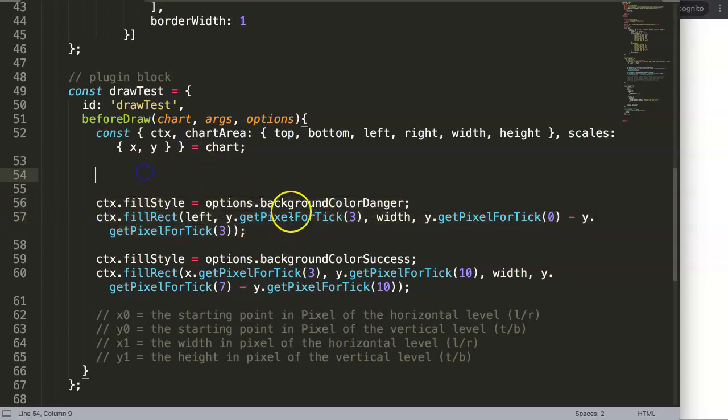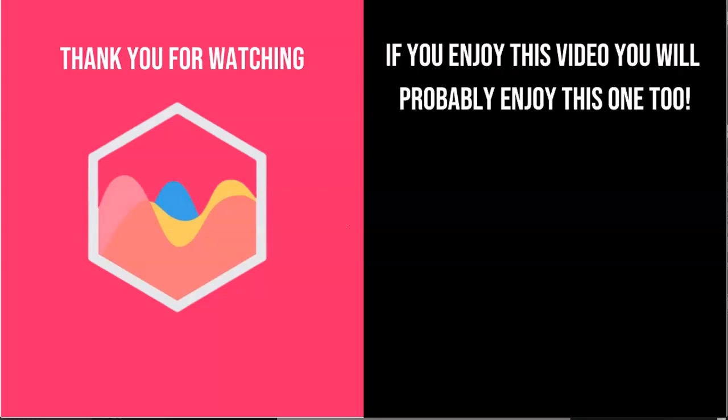Thank you for watching this video, and I hope you enjoyed it. If you enjoyed this video, you probably will enjoy this one as well. If you're interested in Chart.js, check out in the description box the link to my Chart.js course where you can learn everything about Chart.js. And finally, of course, make sure you subscribe to my channel.